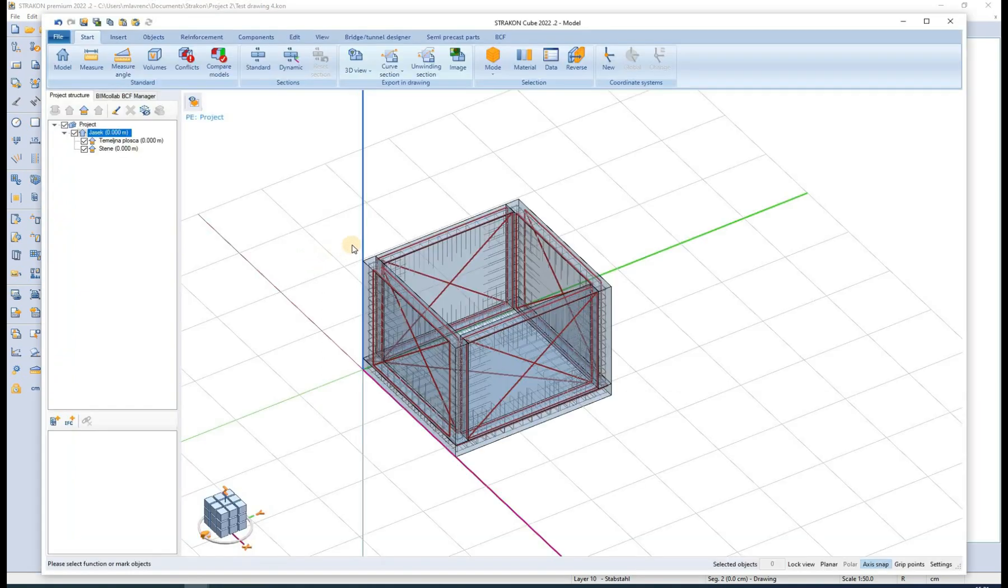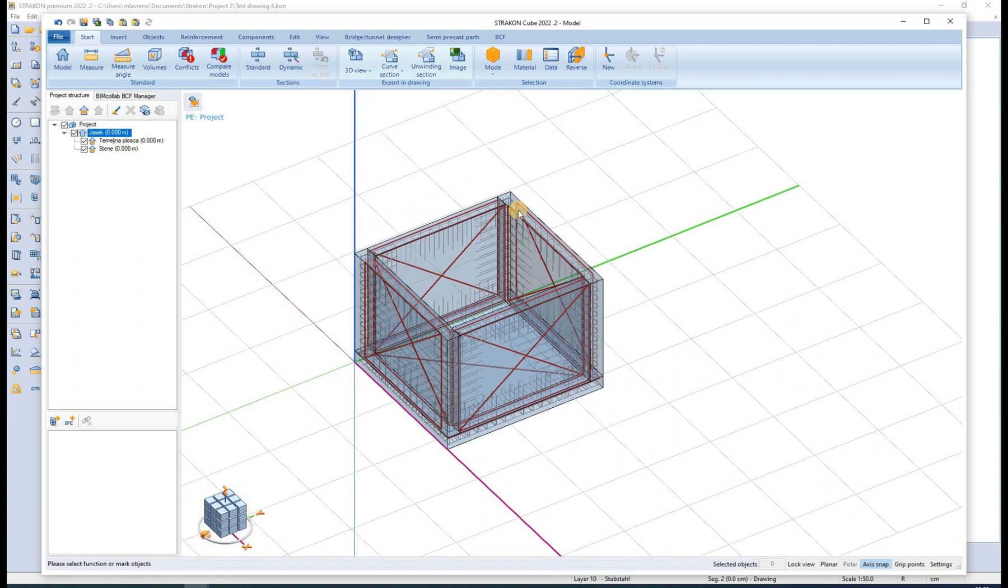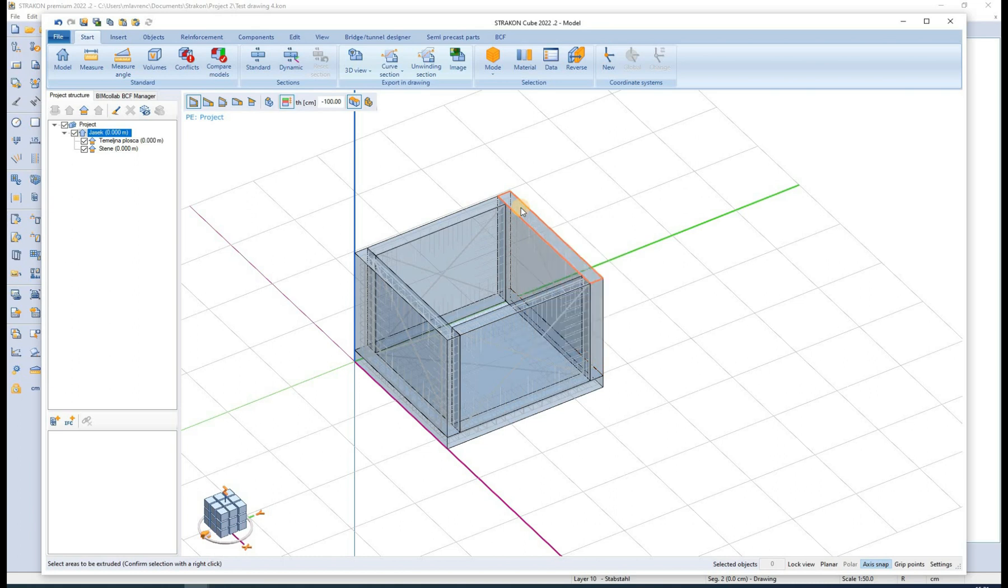If the 3D model is later changed, all of the affected 3D views can be very easily updated.